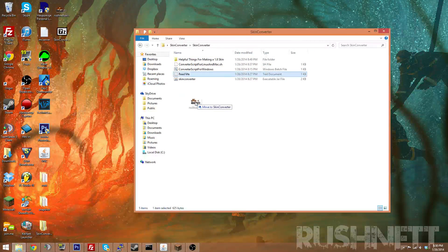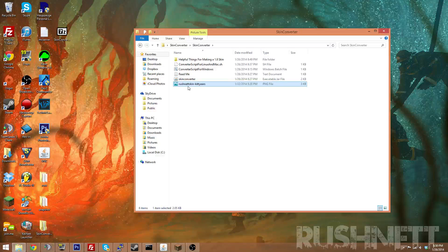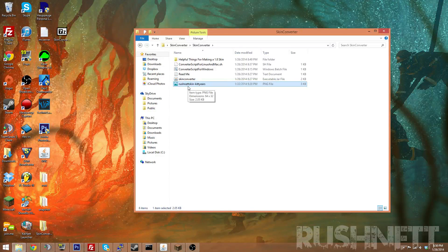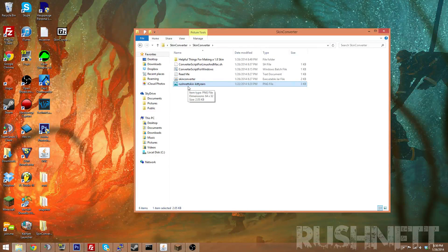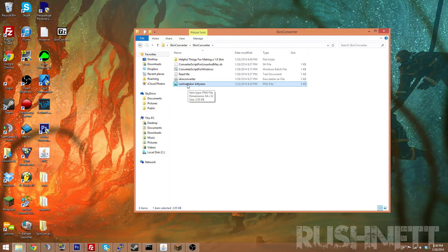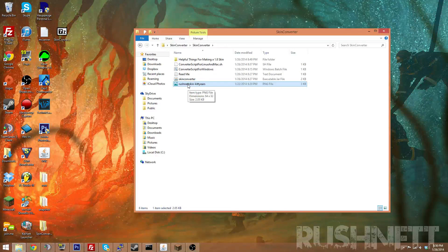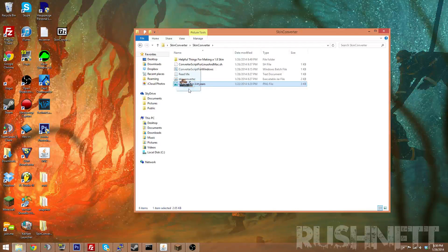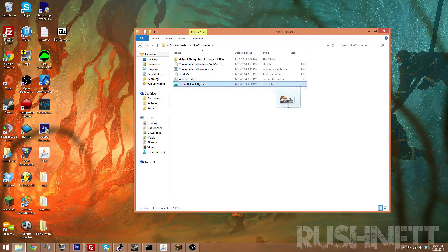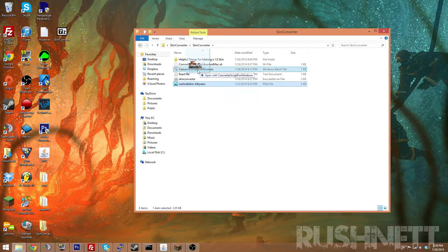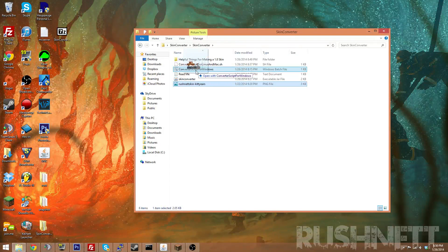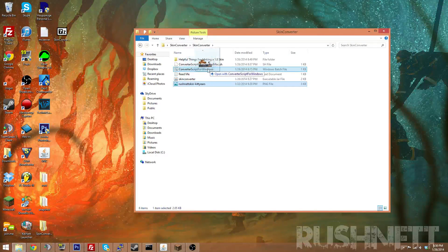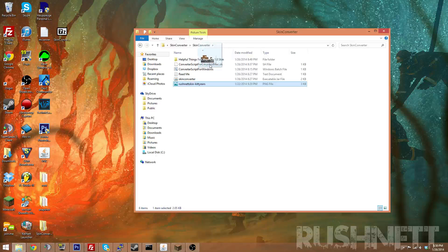But all you need is your skin file, which I have my own skin file. And all you really need to do is grab the skin file, bring it over this batch file called converter script for Windows, and if you're Linux or Mac, you bring it over the .sh file.